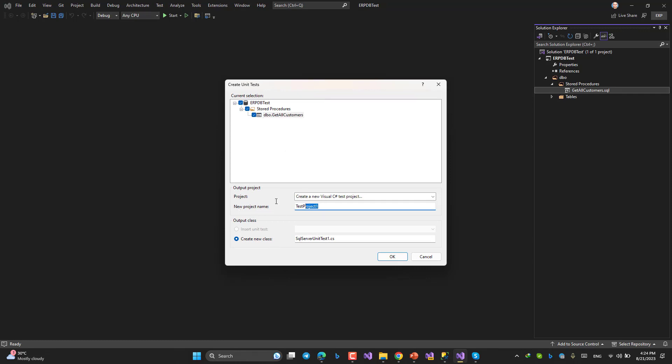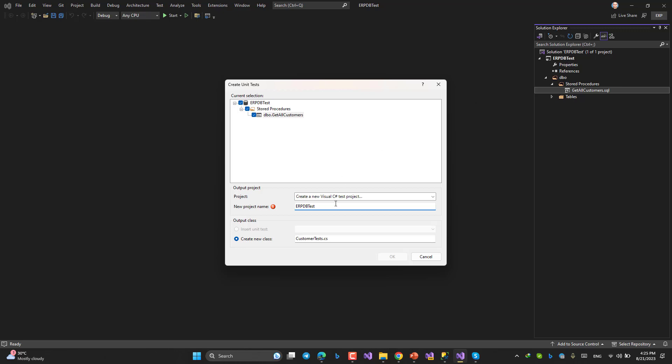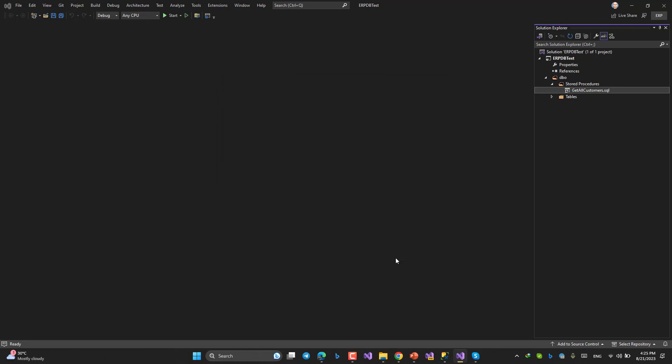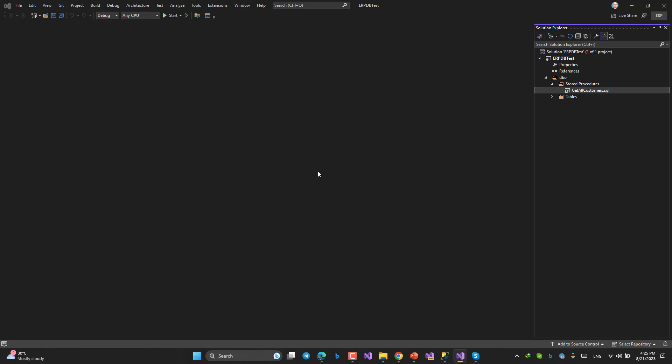New project name: ERP_DB_Test, and then the test file: AllCustomersTestCases, whatever, like this. CustomerTestZ. Okay, new project name should not be same as this, so I can say ALL for example. Naming is in your hands, whatever you want.